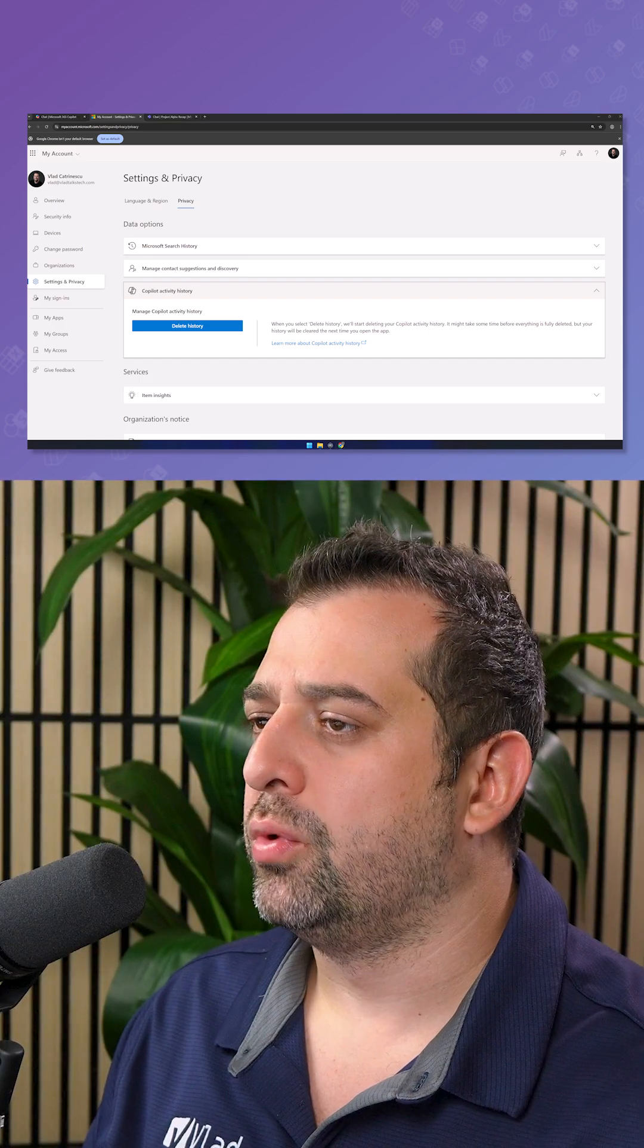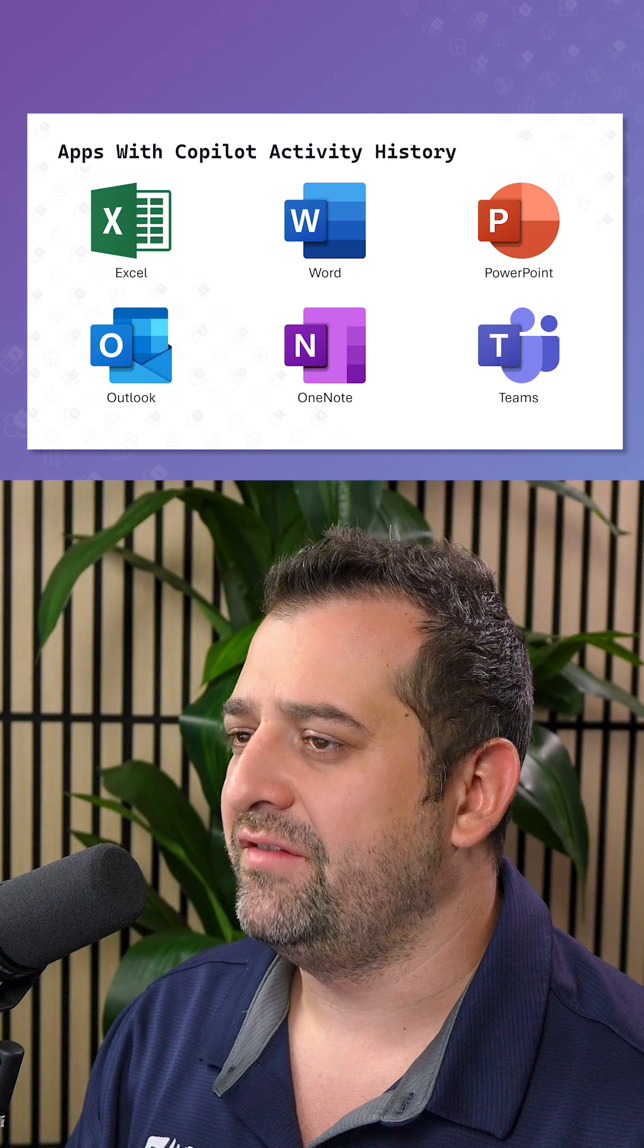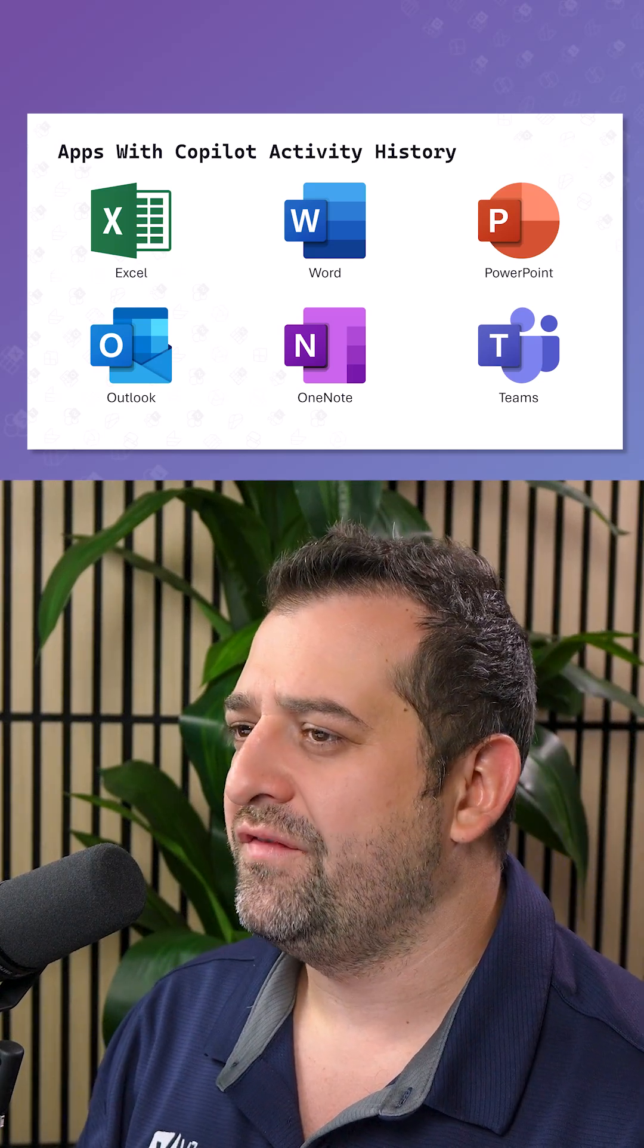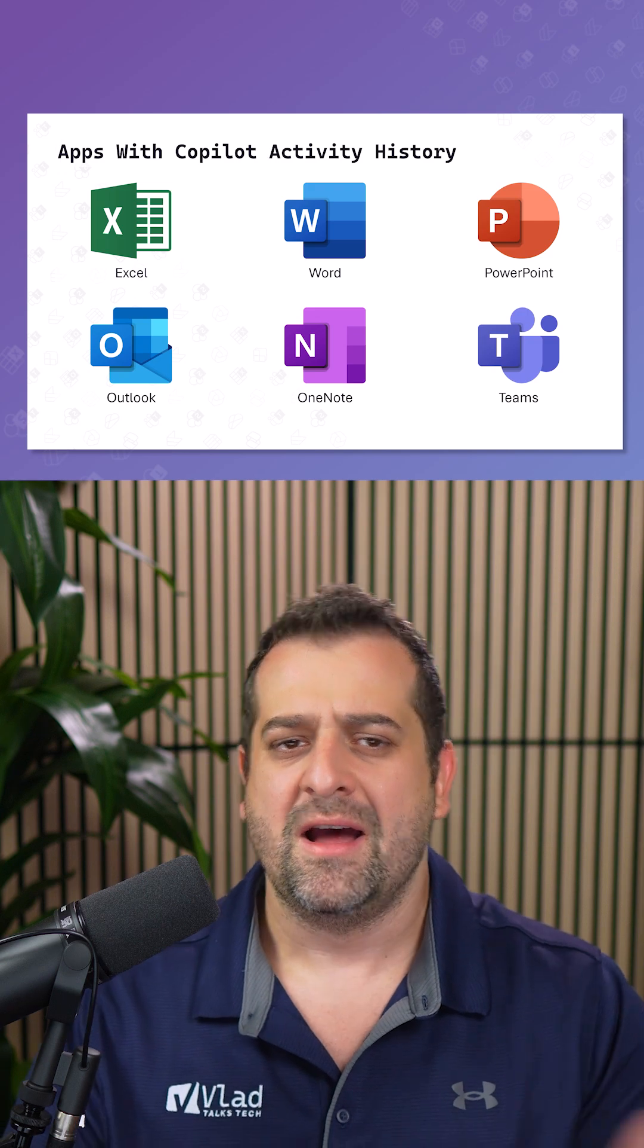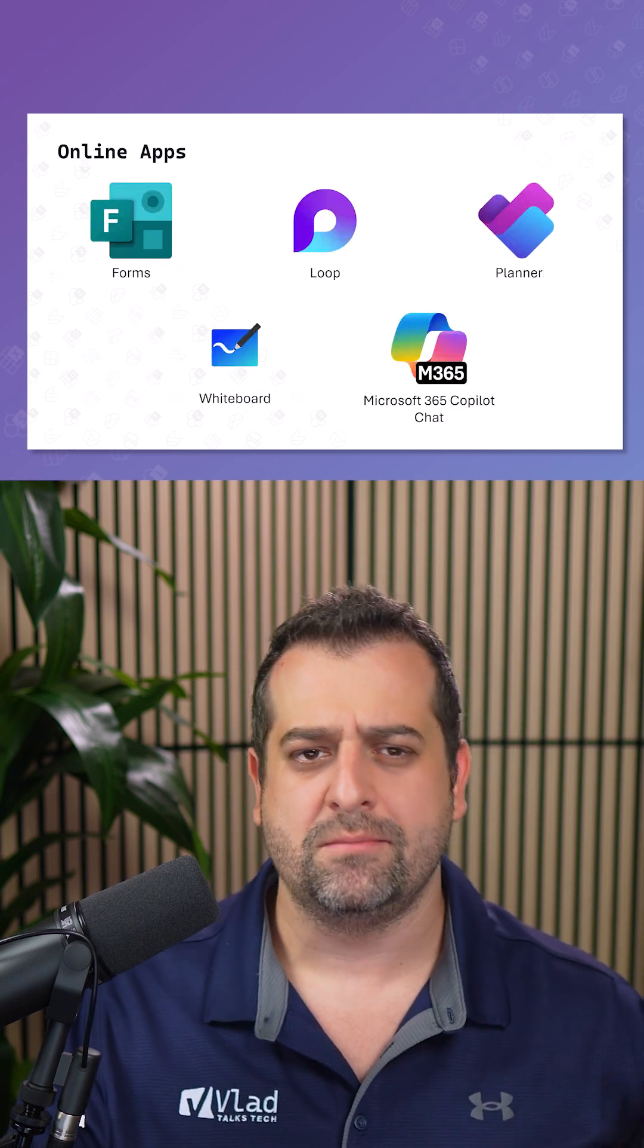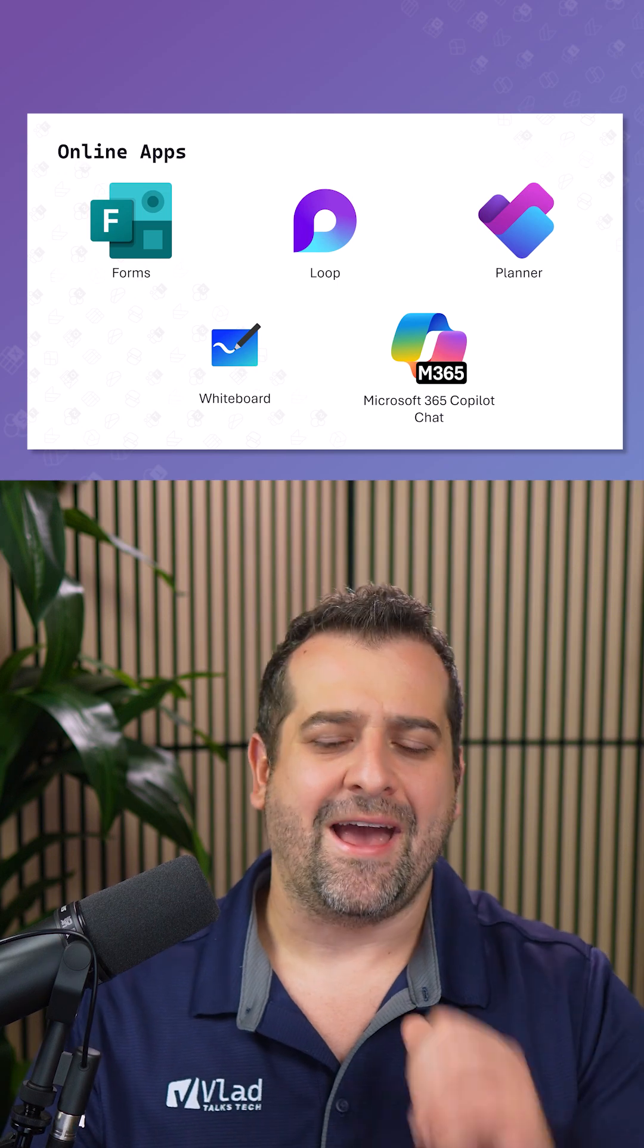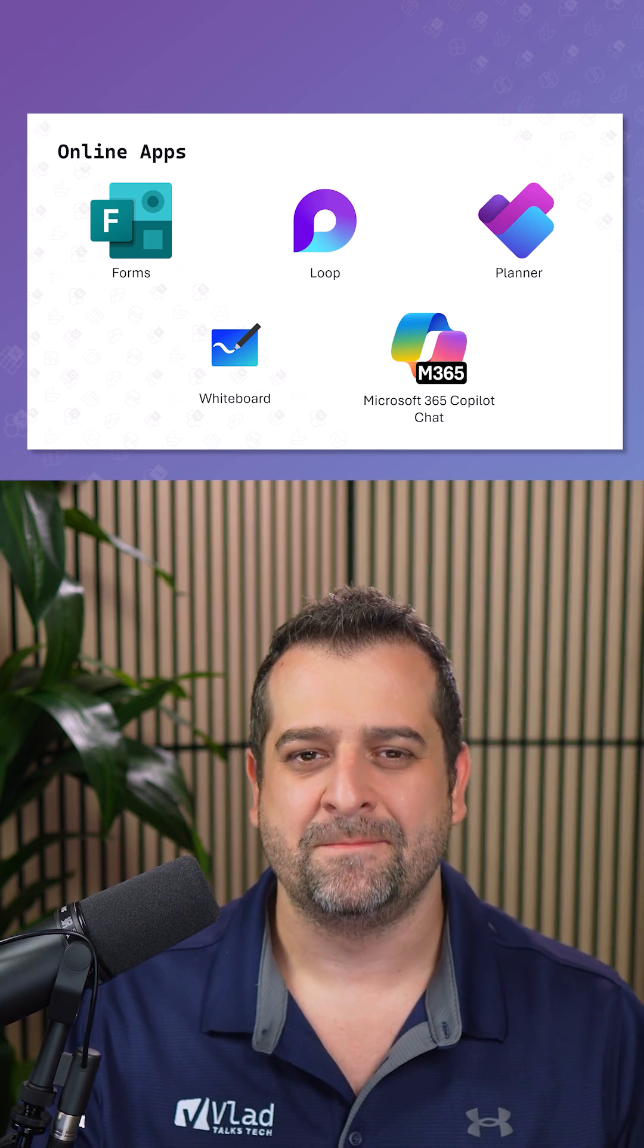This will work on all apps with Copilot activity history. So all your Microsoft 365 apps like Excel, Word, PowerPoint, Teams, as well as online apps such as Forms, Loop, Planner, Whiteboard, and Microsoft 365 Copilot chat.